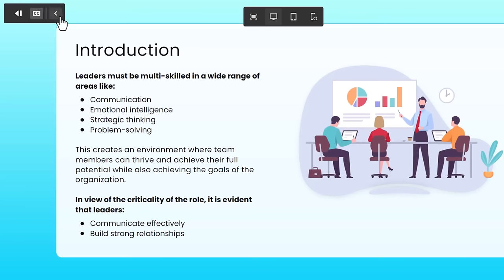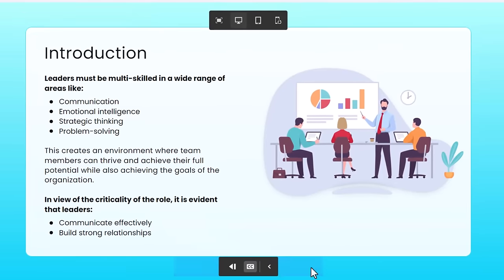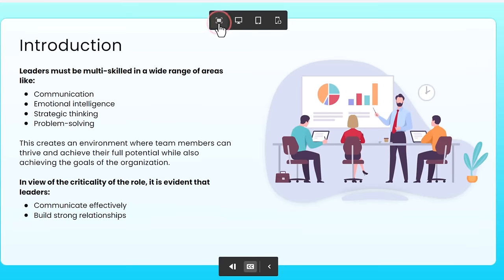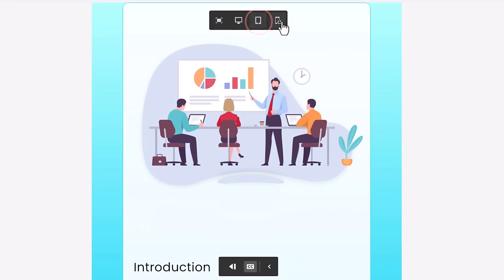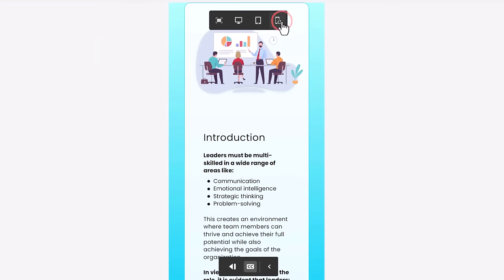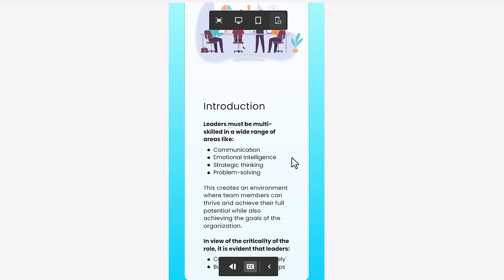But otherwise, the standard controls are all there. And learners can use this to fully navigate the course. This is just a preview, so you won't see the different preview screen types here in an actual published course. But learners will see these controls on a mobile device, a tablet, a smartphone, whatever.